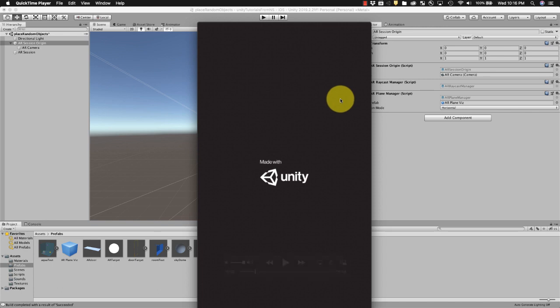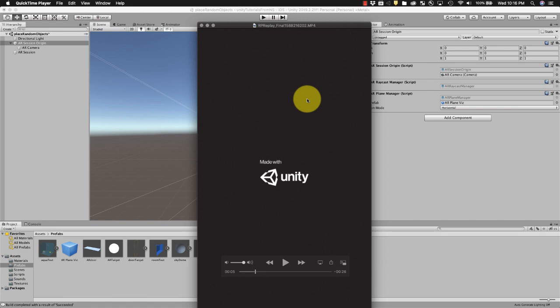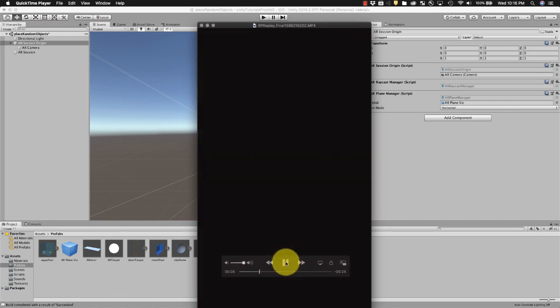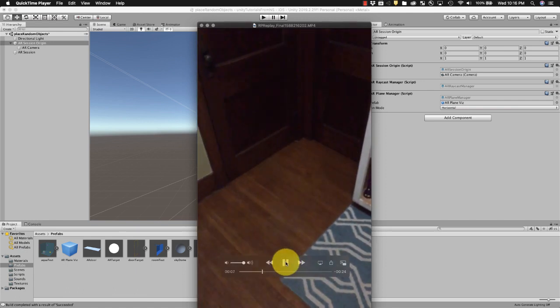Hey everybody, it's Nick. For today's tutorial I'm gonna show you guys how to place random objects on a plane. Just to show you what that looks like, I'm gonna play this little capture from my phone.